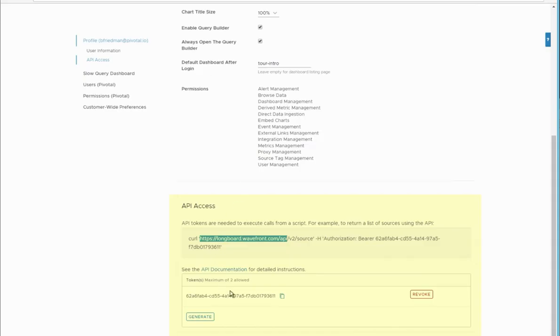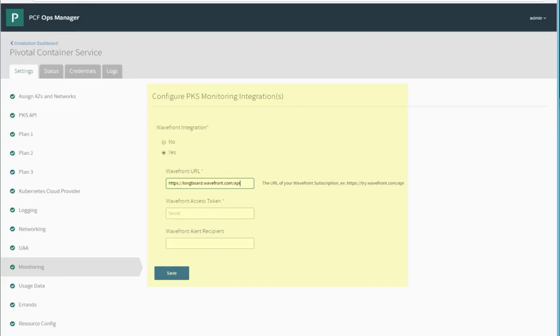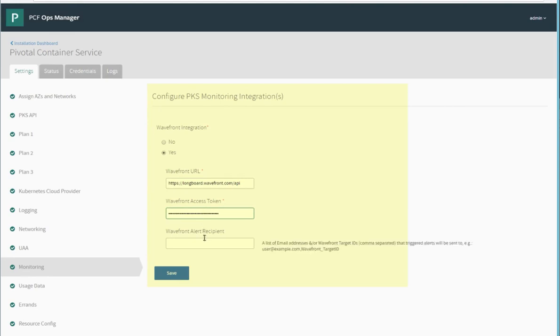And then we also need the API access token. We can put that into Ops Manager. Now we give it an email to send alerts to and hit save.